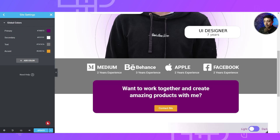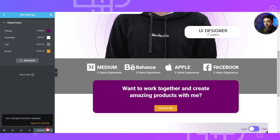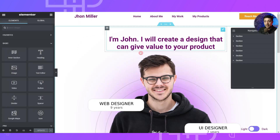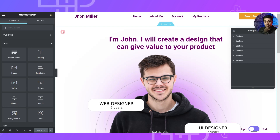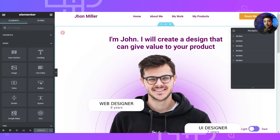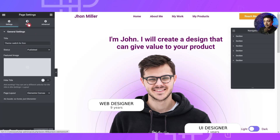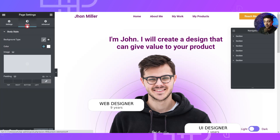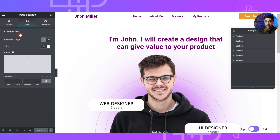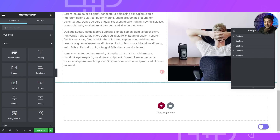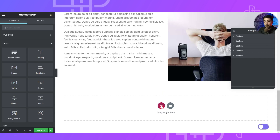Once you are done with your global color palette, update the page and click back to the editor. As we saw in the demo, the complete website background changes from white to black. For that, we need to assign our white color to the whole website — go to the wrench icon at the bottom left corner, then on the second tab we have the Style option. Under body style, choose white from our global color palette. Once the design is complete, at the very bottom we will add a new section.